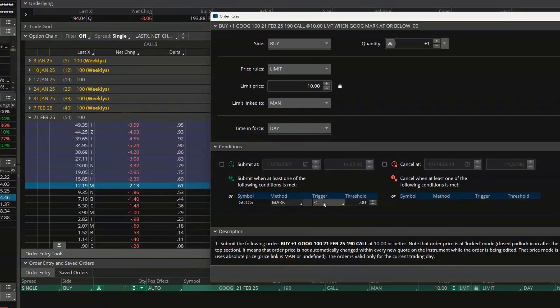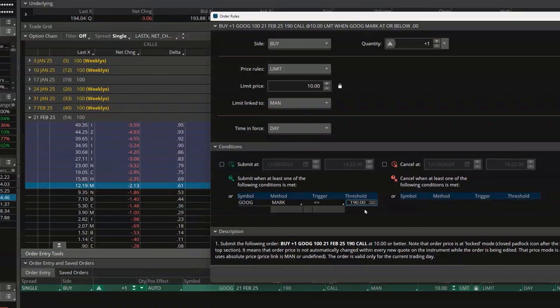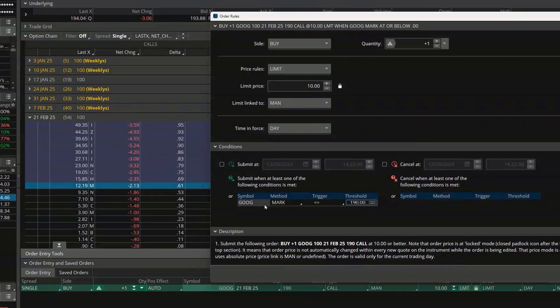I only want to submit this order if it's less than or equal to 190 a share. Let me delete that extra period, and now if I hit Enter, that is saved.